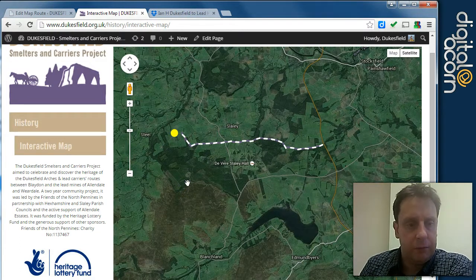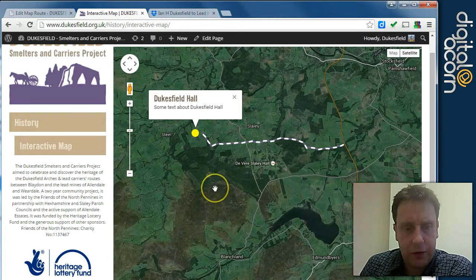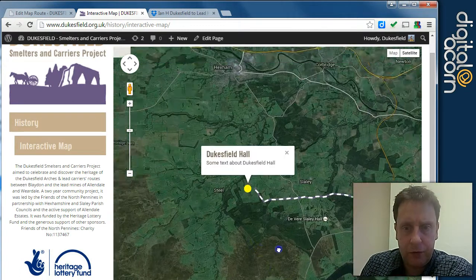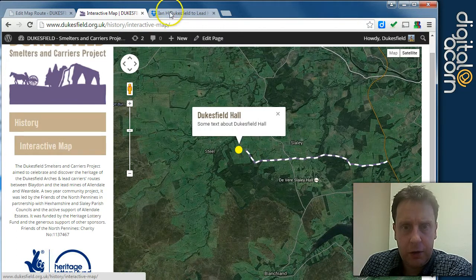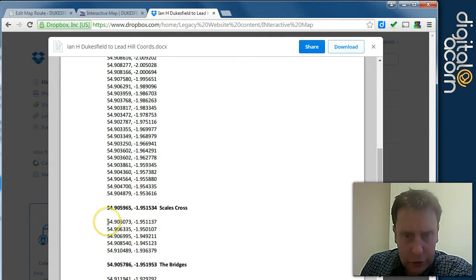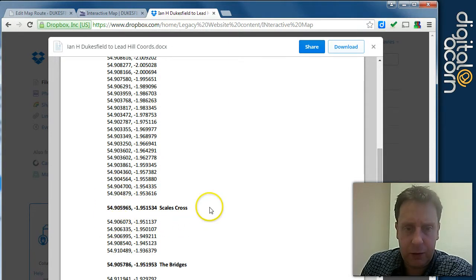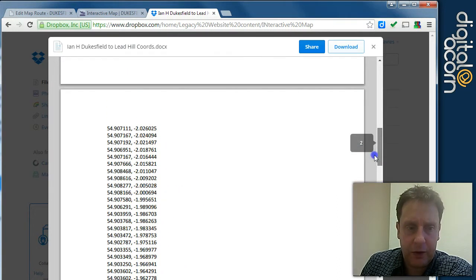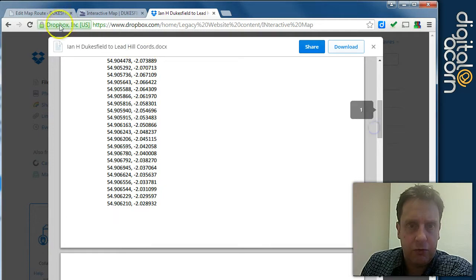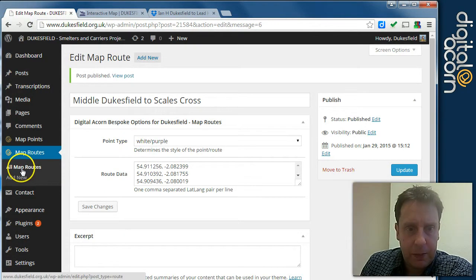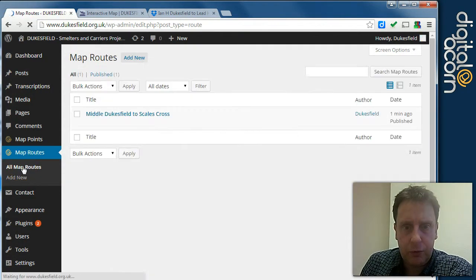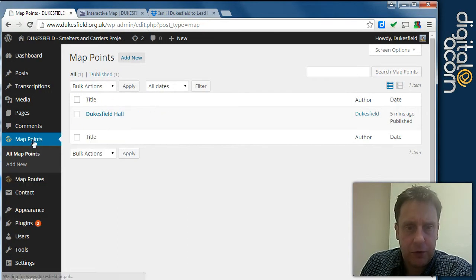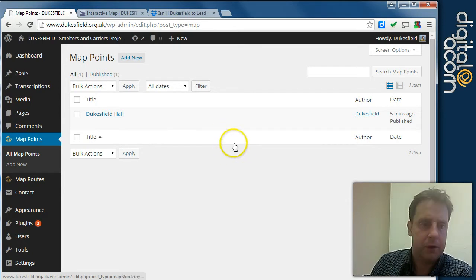So that's it. Map points and routes. And you can add as many of those as are required. If this carries on, I'm not sure if it does, you could just append it to the same route. If you wanted to change the style, obviously, of the path, then you need to add a new route point. But you can have as many map routes as you see fit. And also as many points as well that are of interest to the visitors. Thank you.